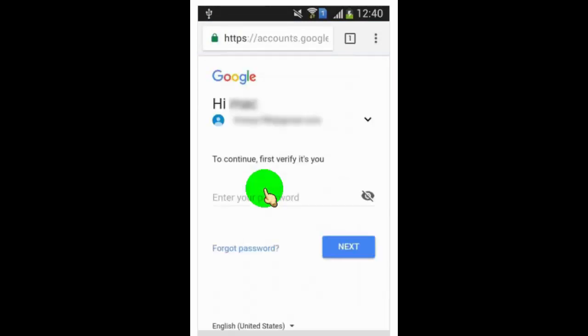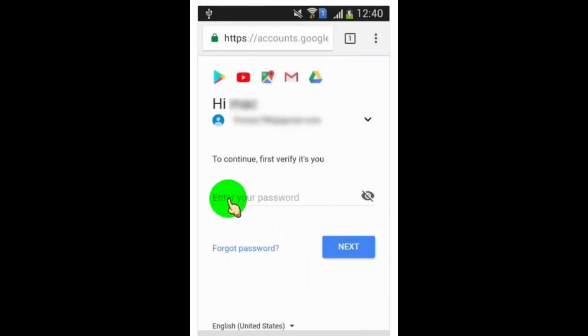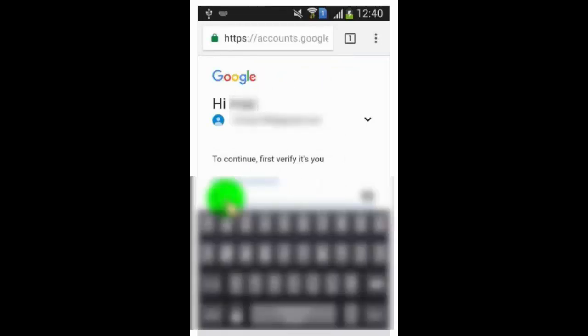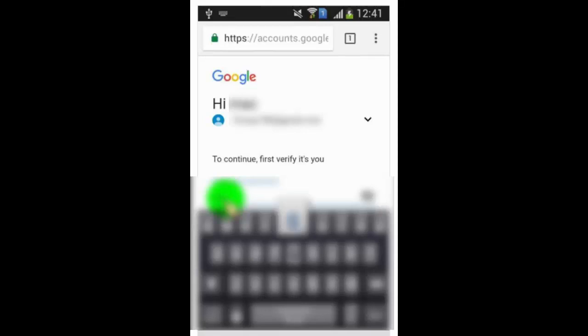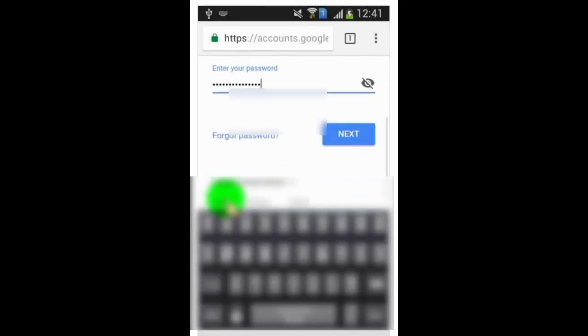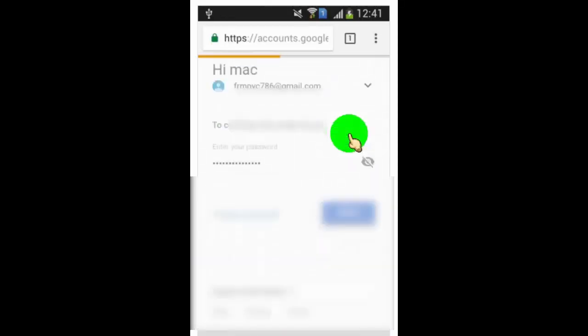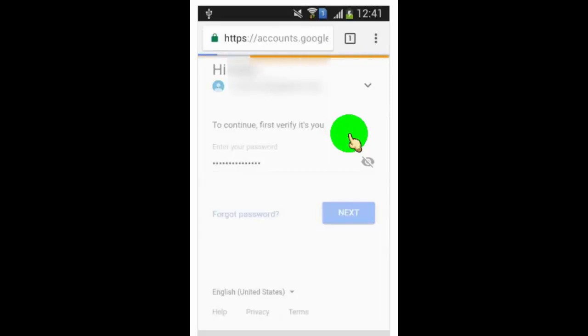Now you need to verify by providing Google password. Once you verify successfully, you can view saved passwords.